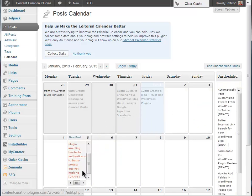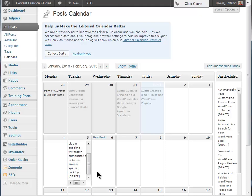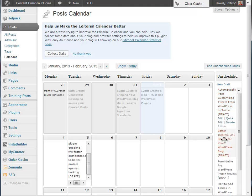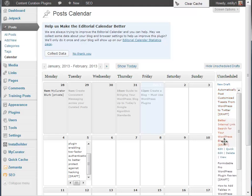There are also plugins such as EditFlow and others that let you manage posts through multiple statuses, not just draft and publish, as well as manage a group of writers and contributors.